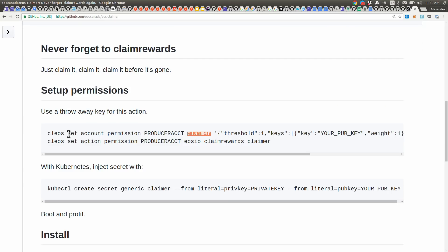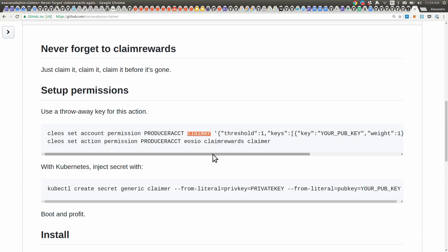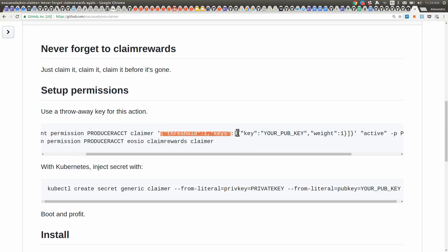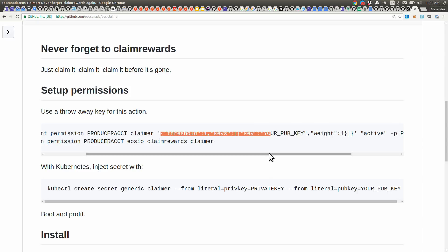To set this on-chain, you can use Clios or our own EOS C. When you call set account permission, you're going to set on that account a new permission with the threshold, the key, and whatever other information. And then you sign that transaction with your active key.